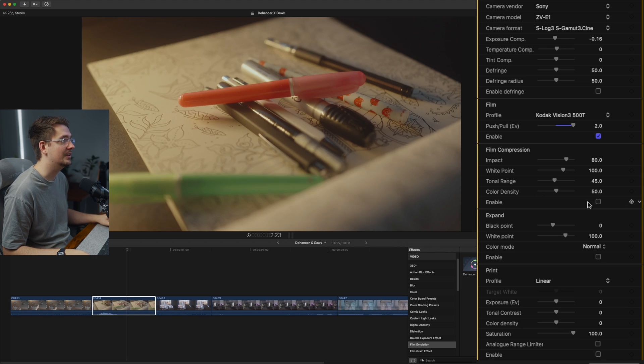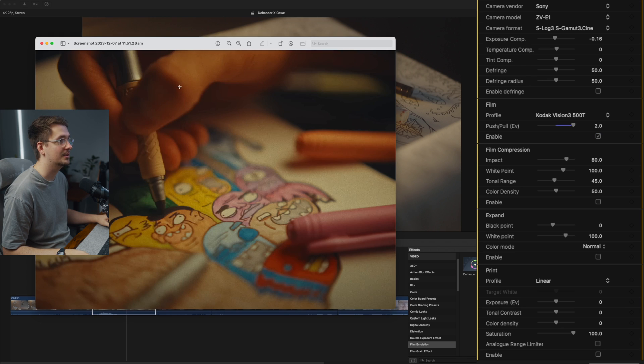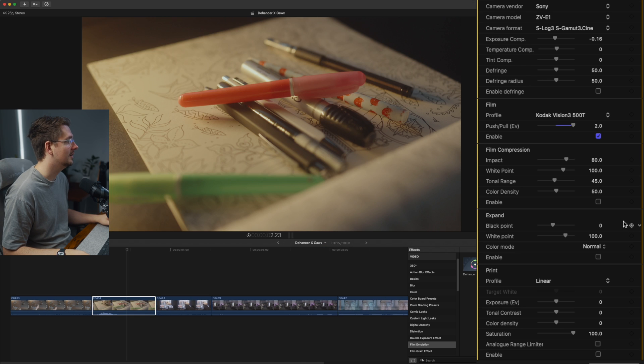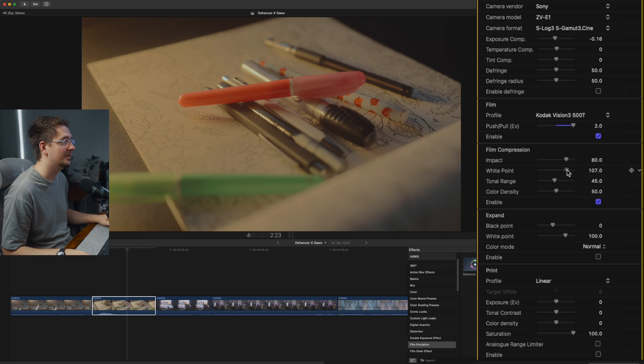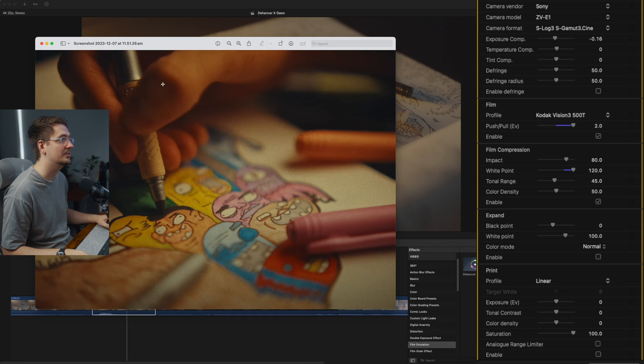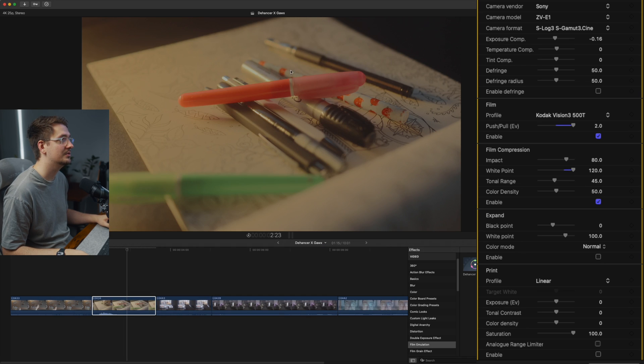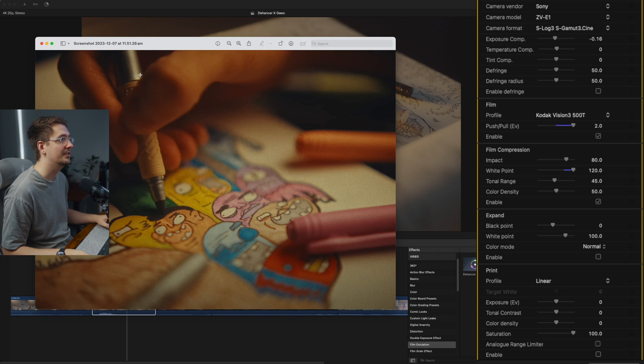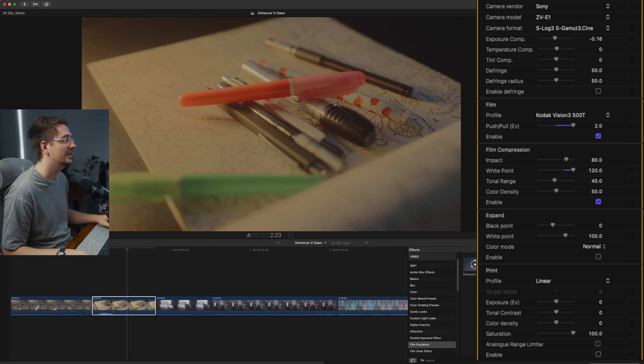So we'll leave that turned on. I might just adjust the white point as well so we can compress those whites even more. That's a little bit more similar to what Gawks has got. It's a very muted highlight.